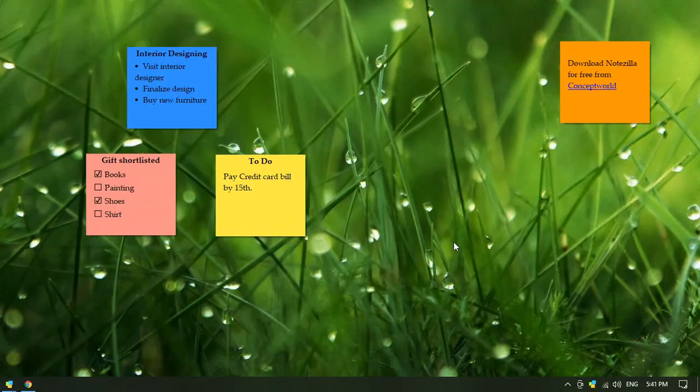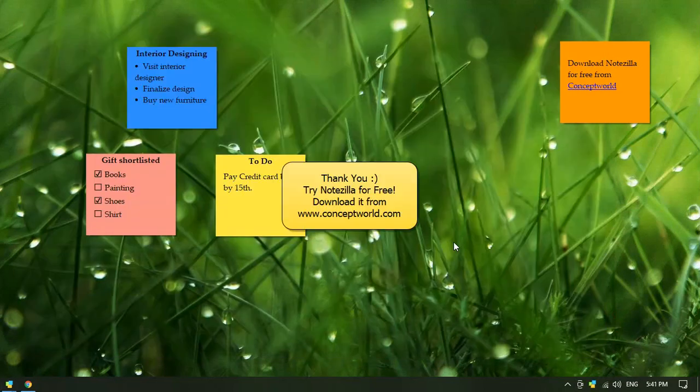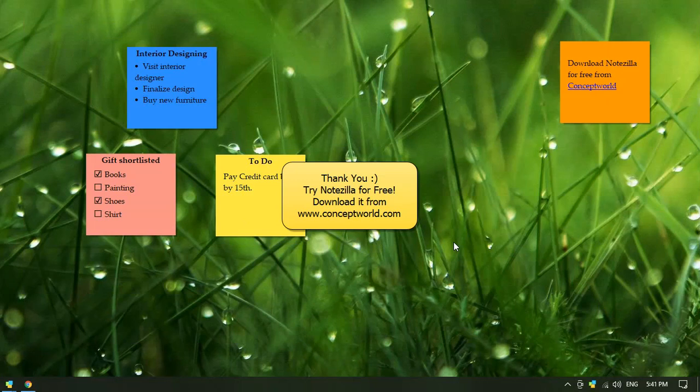Thank you for watching. Download Notzilla for free today from our website, conceptworld.com.